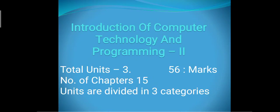Hello students. First we can discuss the syllabus of our book. Our book name is Introduction of Computer Technology and Programming 2nd. As we know that the chapters are given in different units and each unit contains different marking schemes.